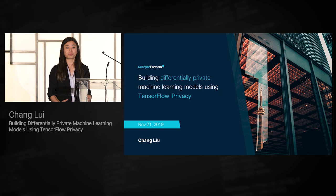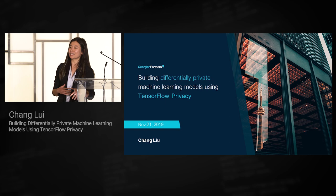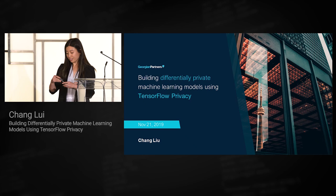Today we'll be talking about differential privacy and how to build differentially private machine learning models. Can I get a show of hands to see who here has heard of differential privacy before? A few of you. Have you built differentially private machine learning models previously? Hopefully you'll get something out of this and learn a bit more about differential privacy.